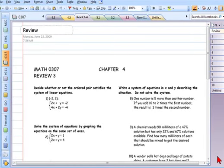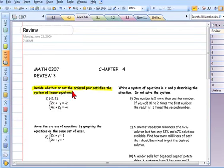The first question — and I want to emphasize the directions — it says decide whether or not the ordered pair satisfies the system of linear equations. How am I going to show somebody whether an ordered pair satisfies a system? Plug it in.